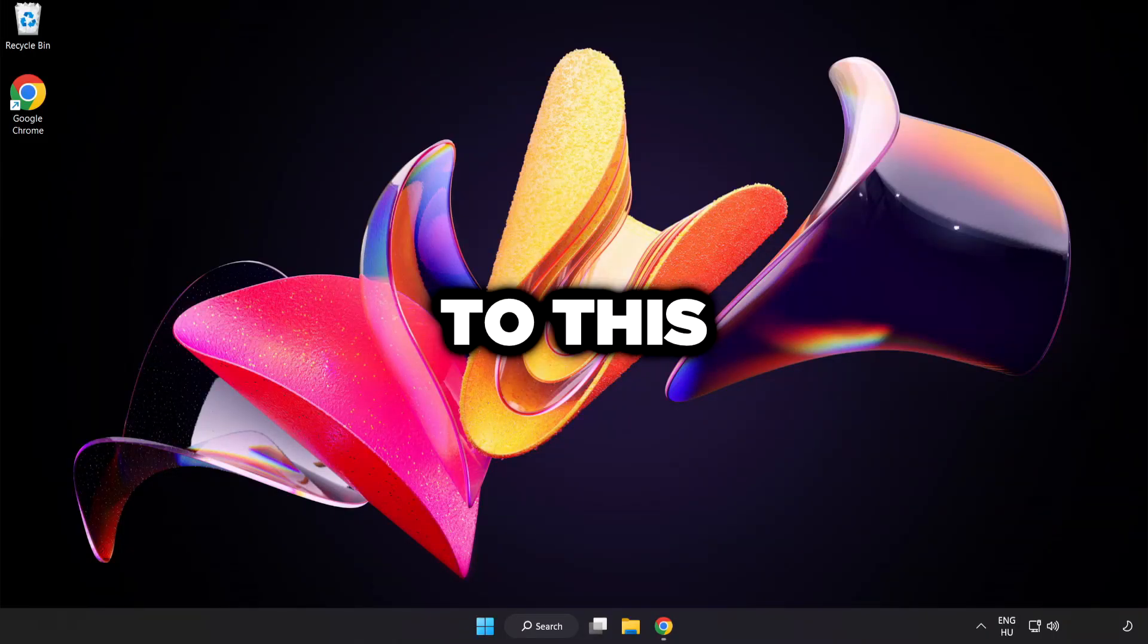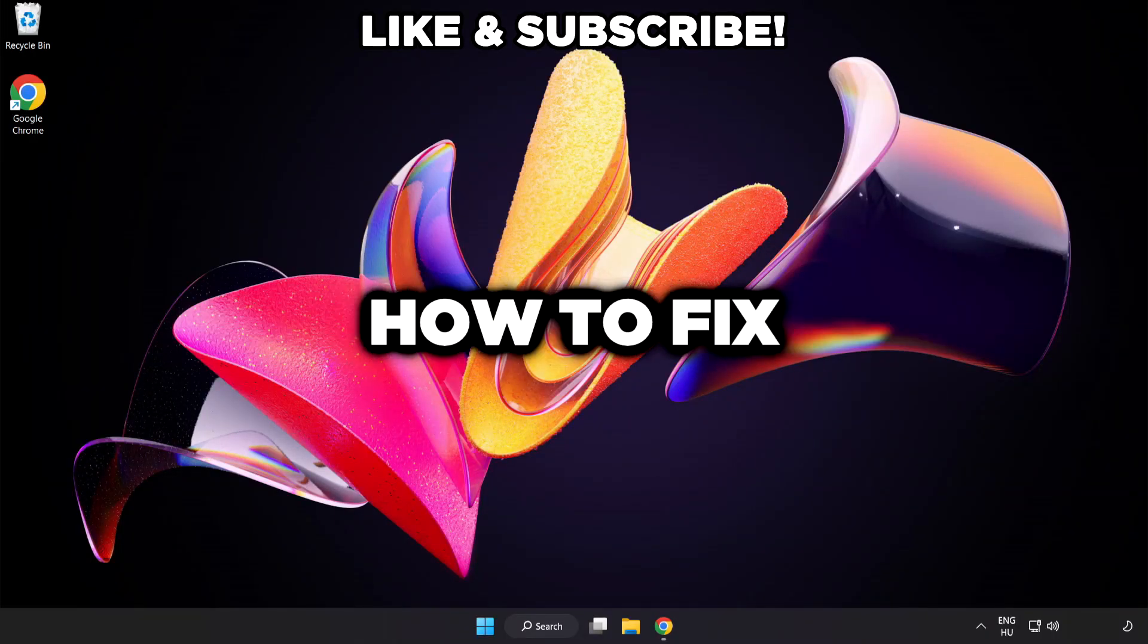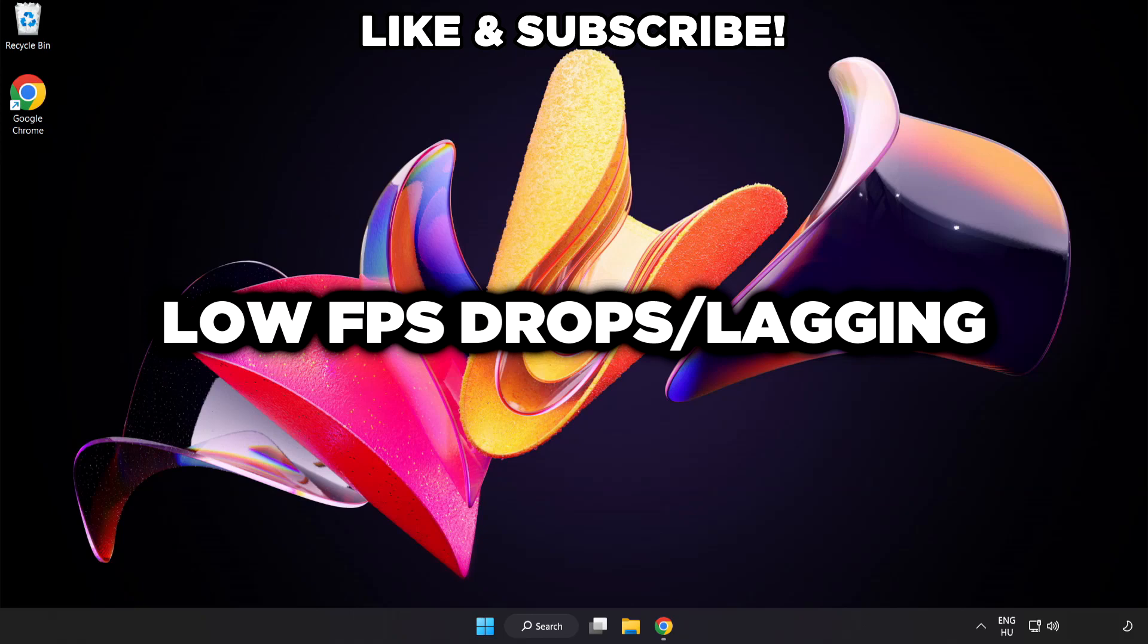Welcome to this video. I'm going to show how to fix low FPS drops.